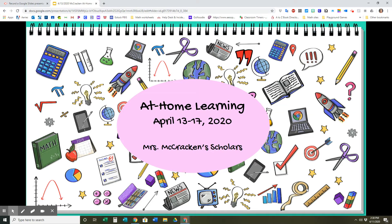Hi everybody, it's Mrs. McCracken. We're going to go through our slides for our at-home learning for the week of April 13th through 17th, 2020 for Mrs. McCracken Scholars.